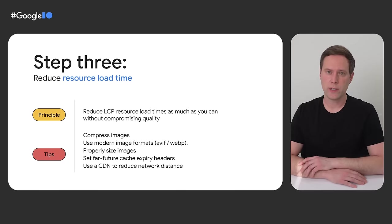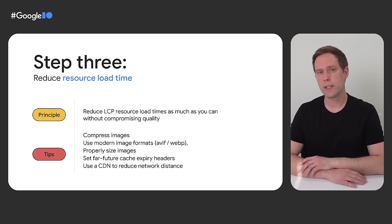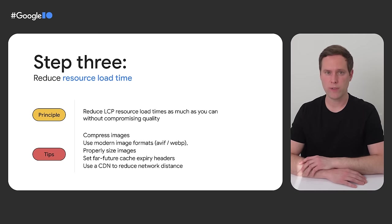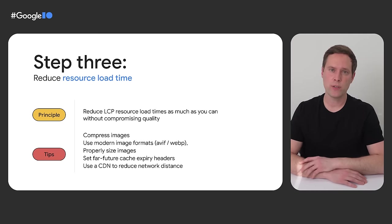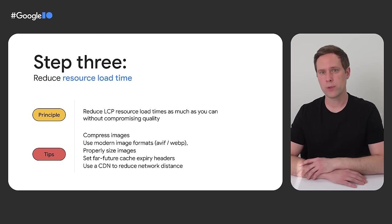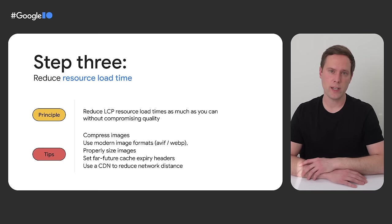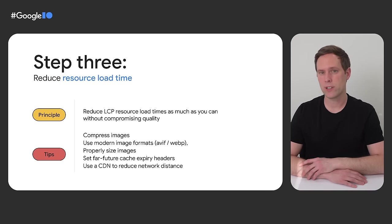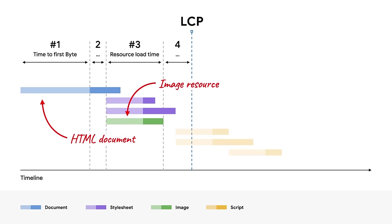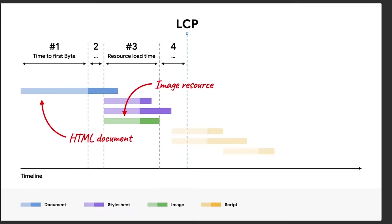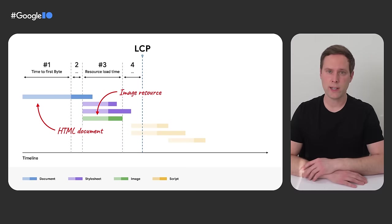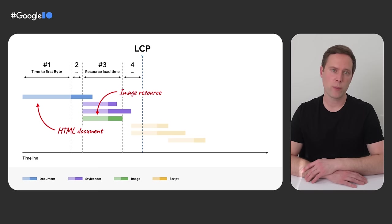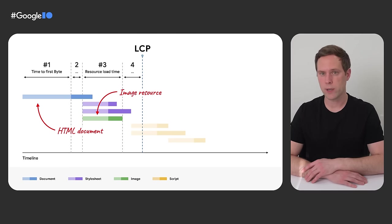Step three in this recipe is to reduce the resource load time as much as possible. And you can do that by following all the general best practices around optimizing images and web fonts. Anything that you can do to reduce the file size of the resource should reduce its load times. You should also make sure that you're setting the proper caching headers and using a CDN so that you can serve those resources from a location as geographically close to your users as possible. If we reduce load times in this example, the results would look like this. So we're almost there, but as you can see, there's now a style sheet that's taking a bit longer to download than the LCP image resource. You were actually able to optimize the LCP resource by so much that it's now smaller than the style sheet, which means the style sheet is blocking rendering until it's downloaded.